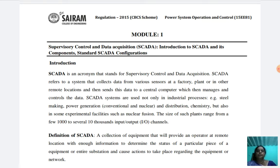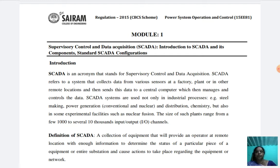SCADA systems are used not only in industrial processes but also in some experimental facilities such as nuclear fusion. The definition of SCADA: a collection of equipment that will provide an operator at a remote location with enough information to determine the status of a particular piece of equipment or entire substation, and cause actions to take place regarding the equipment or network.